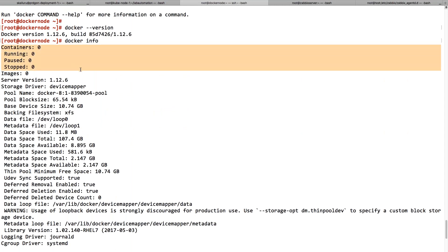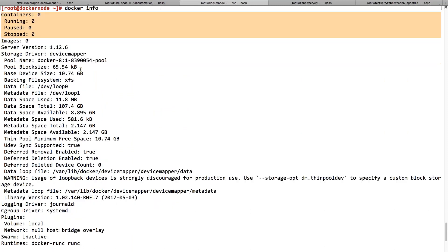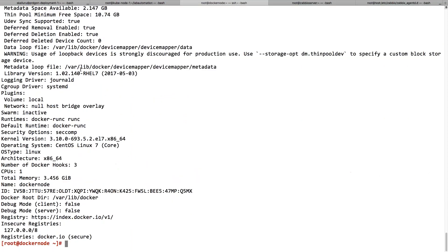and it is showing how many containers are running and how many images you are having, and the basic Docker information it is trying to show.